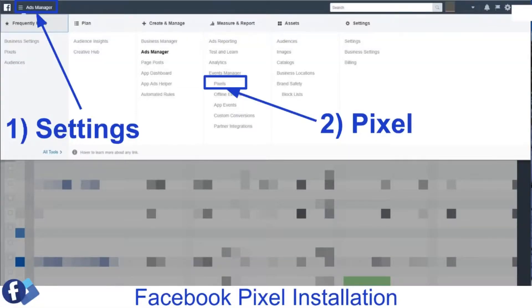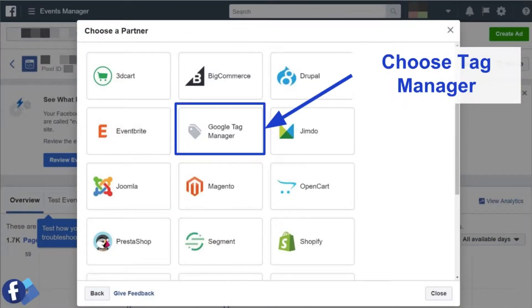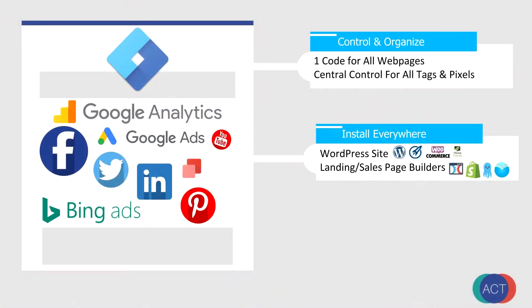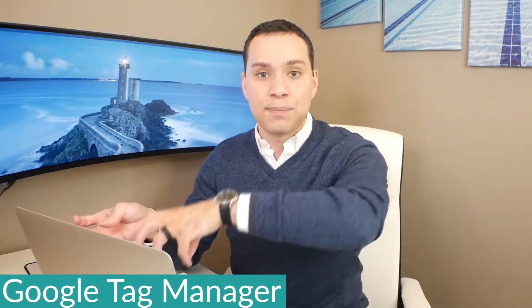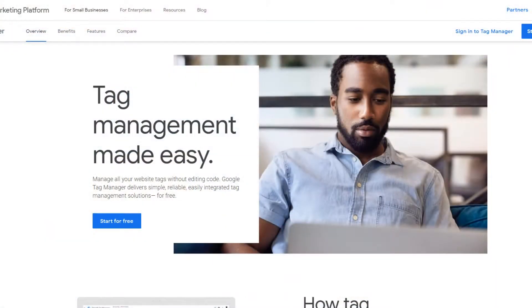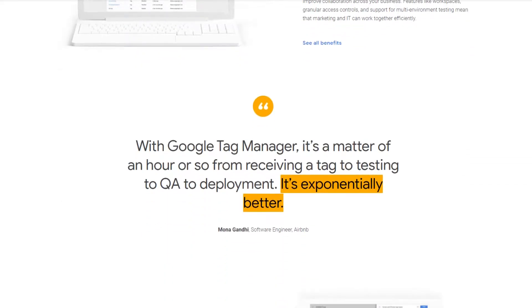It can be a real headache if you have to do that every single time you start a new traffic source or create a new split test for a product. What Google Tag Manager does is it's one piece of code that goes across your entire site one time, and then you can take all those other codes and put them inside of Tag Manager.